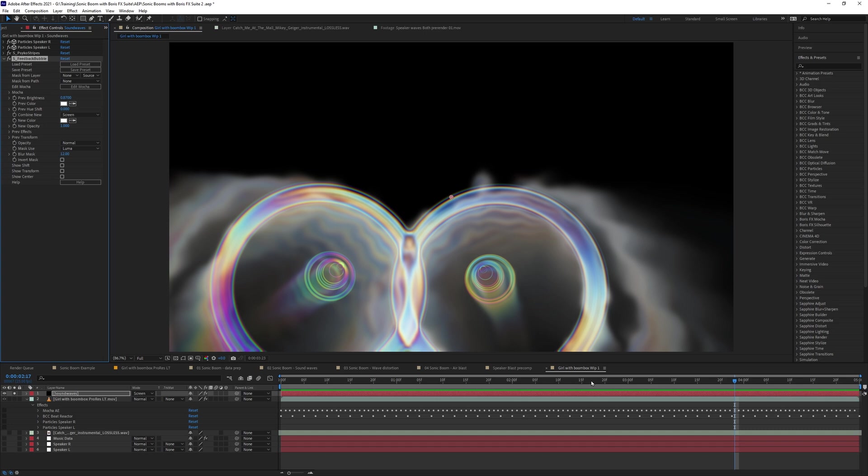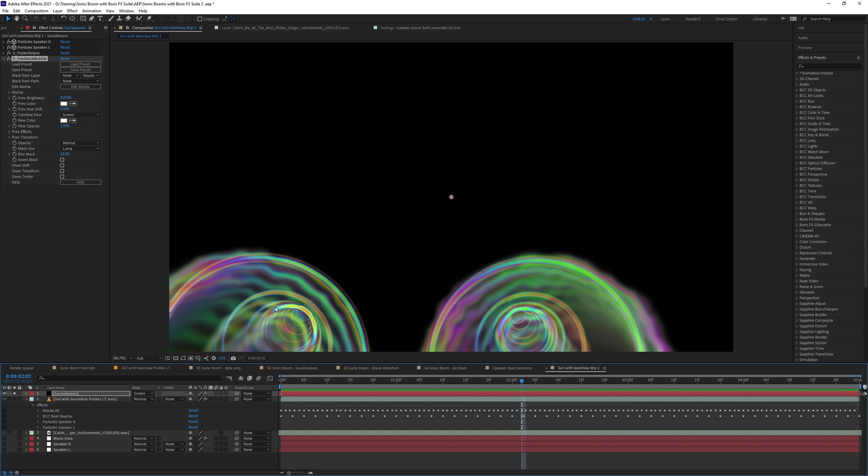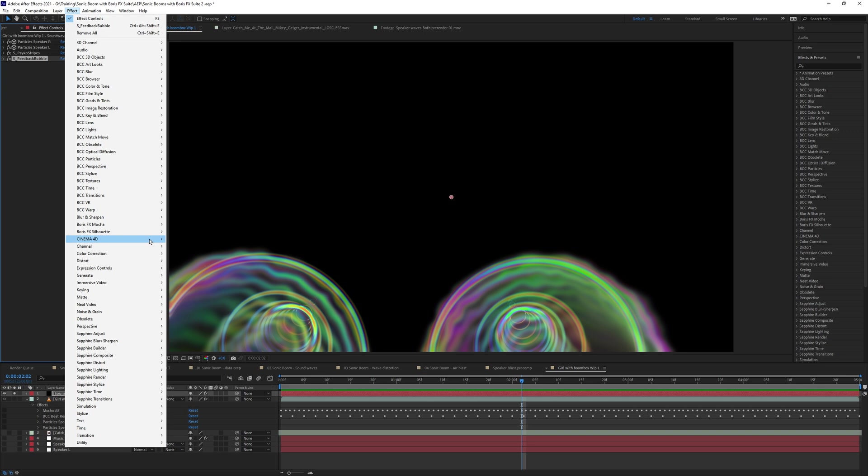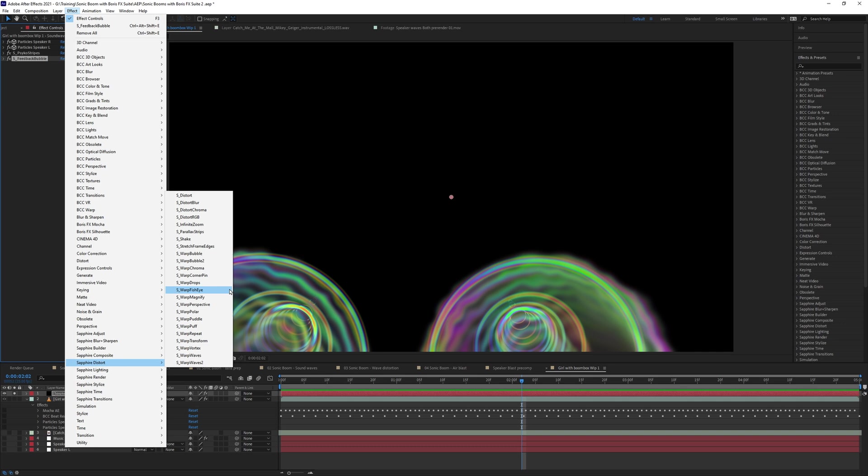Okay. The only thing I'm still not a hundred percent sold on is the fact that our like original sound waves are still so tight. They're still so clean. So let's add one final, final one on top of here. Let's come back to distort. Really is one of my favorite categories for Sapphire, Sapphire distort.